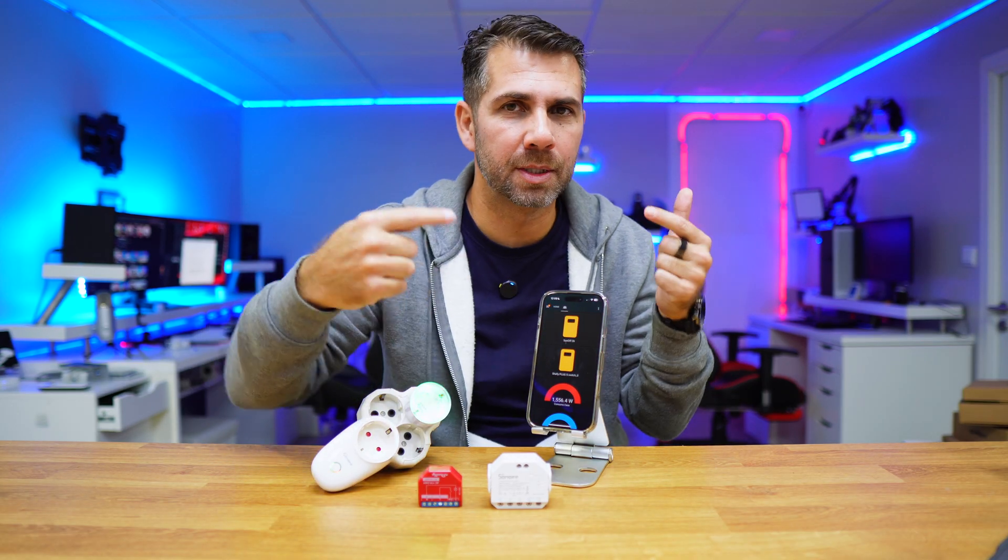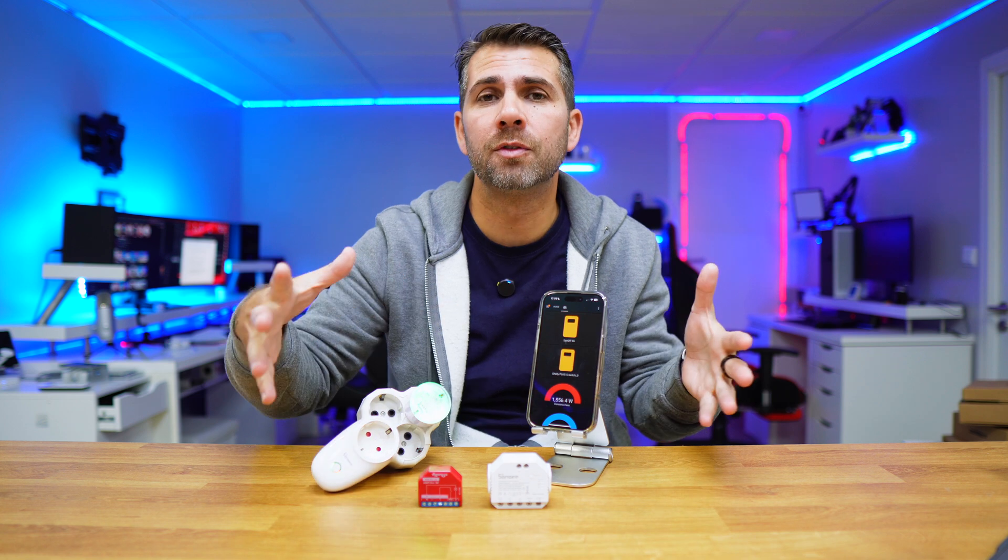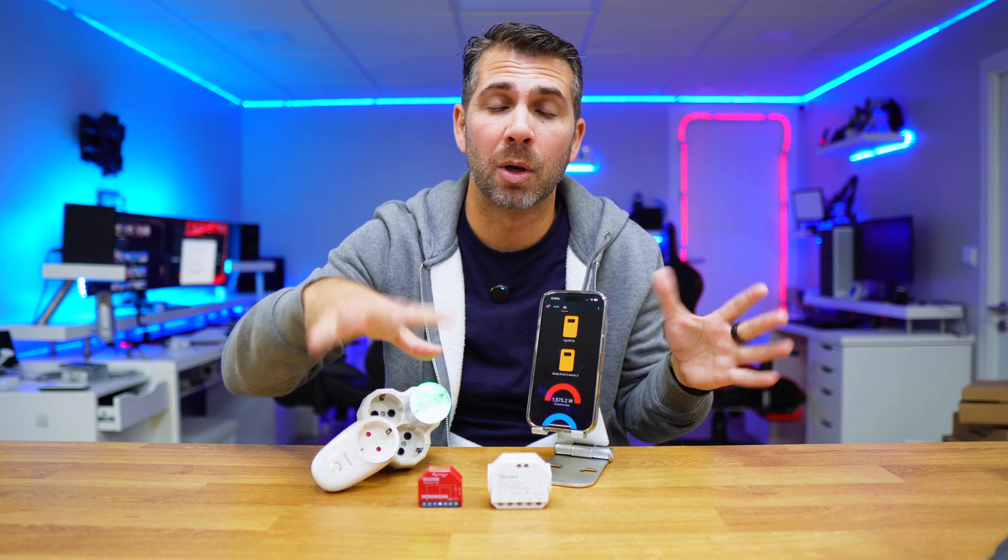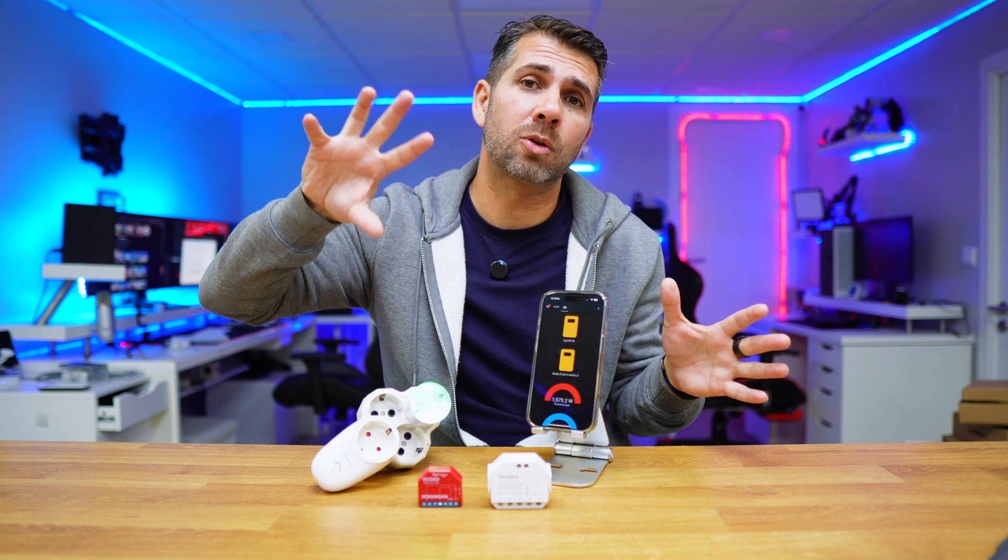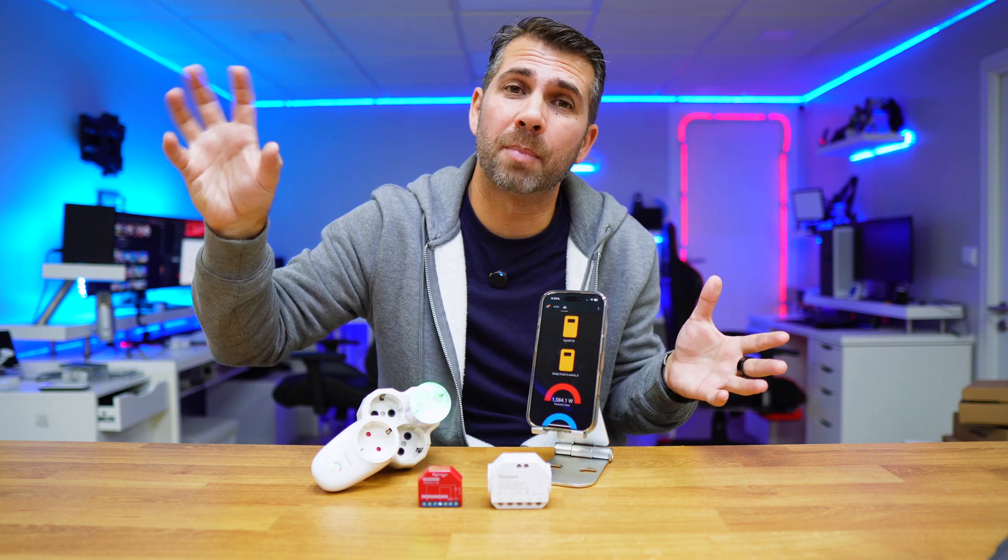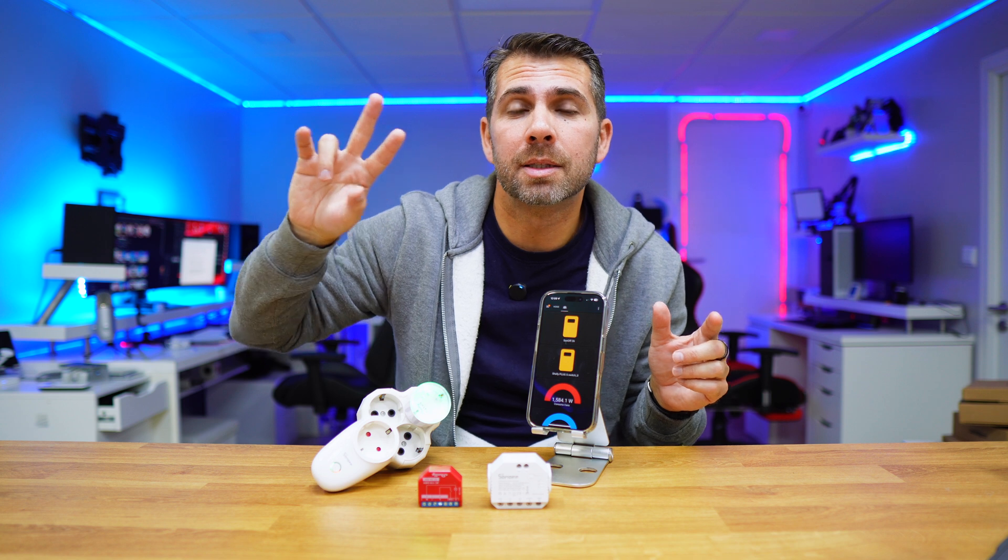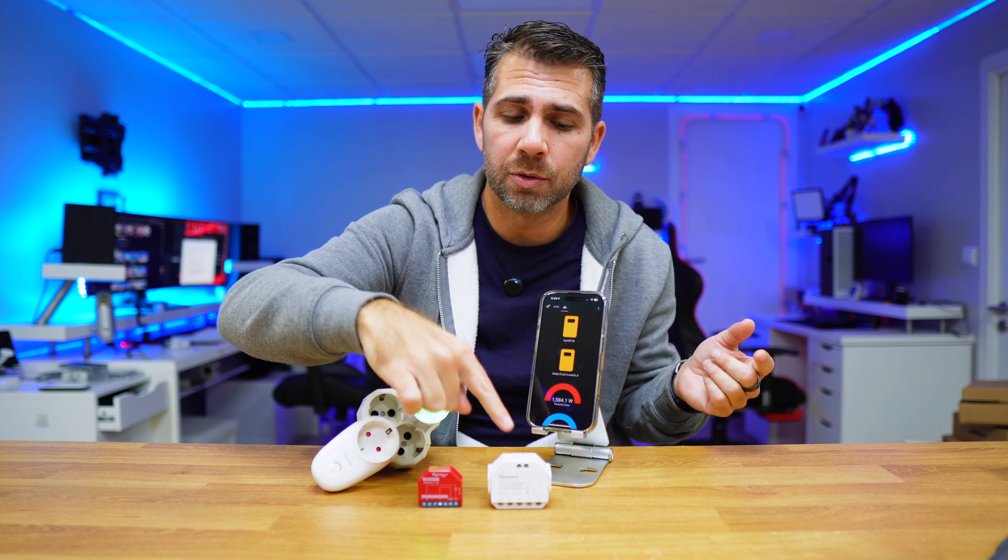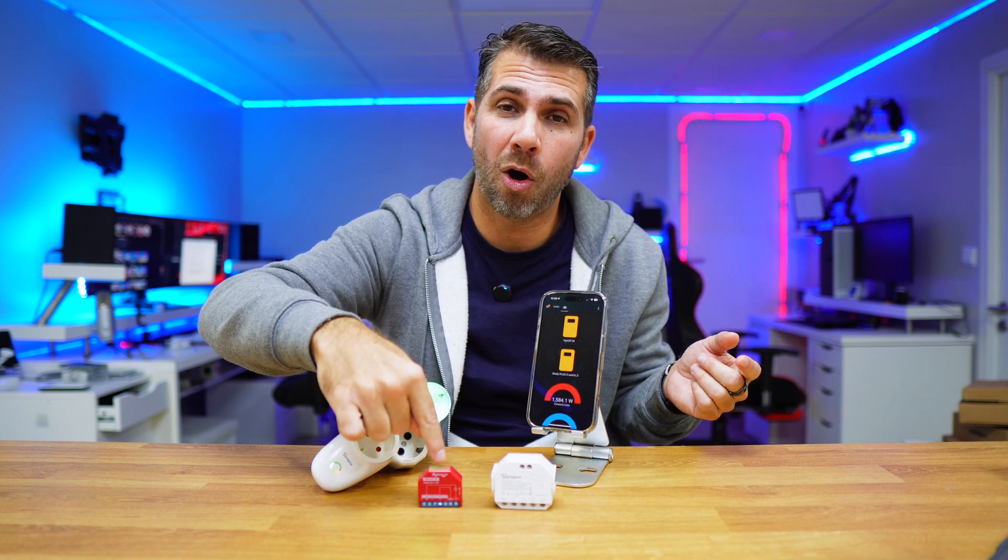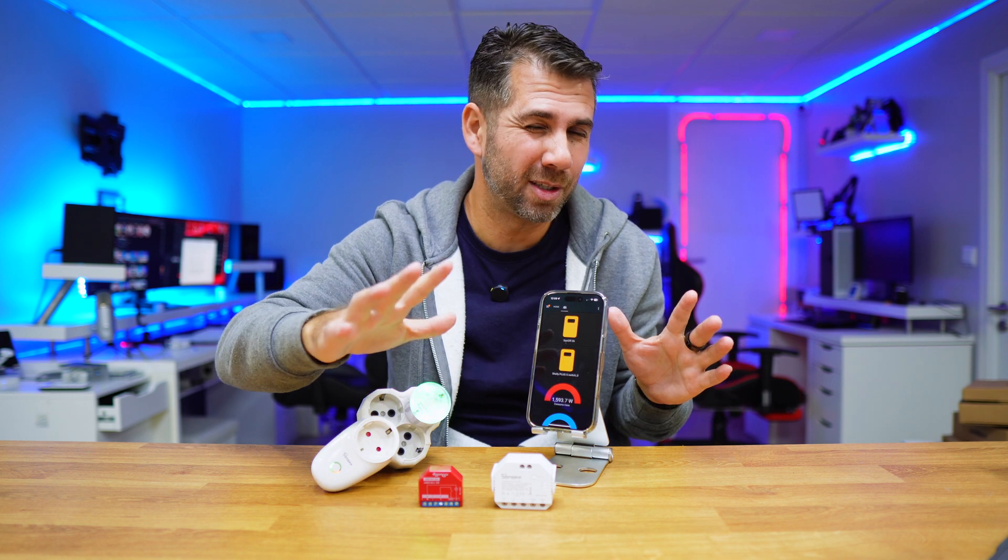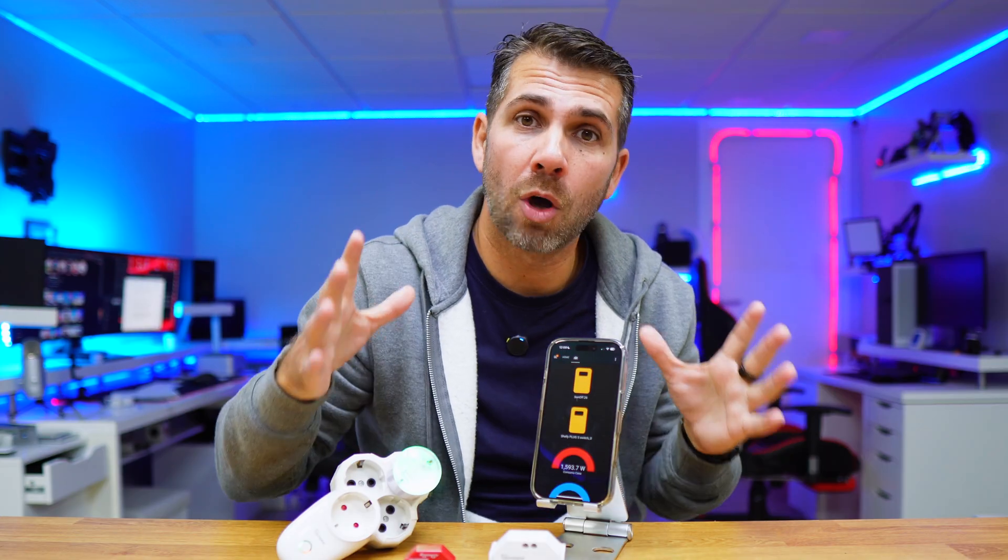We have seen a few projects here where with a Shelly device or a Sonoff device, for example, we can turn on based on the temperature and we can turn off based on the temperature as well, but within the same brand. What if I want to get the temperature from this to turn on and off this which is from different brands? This is really, really cool.